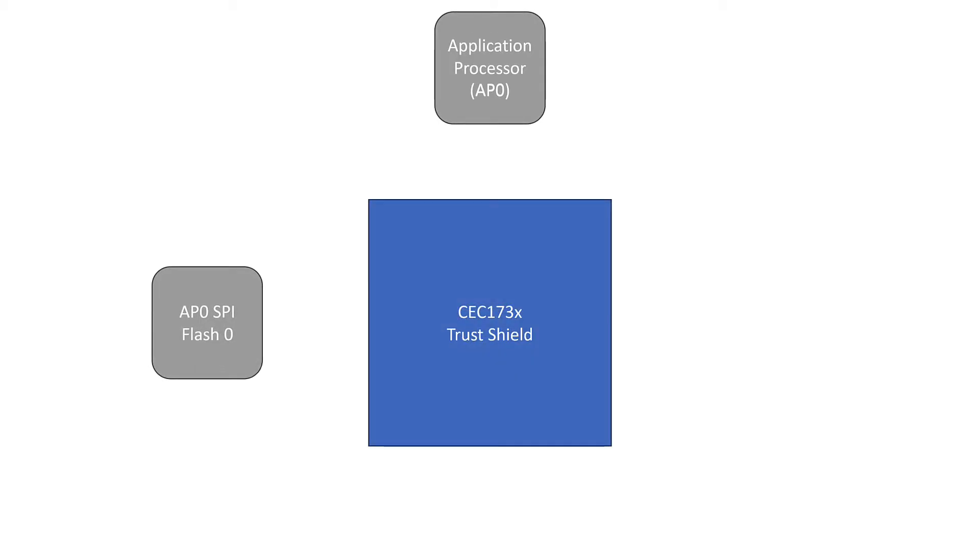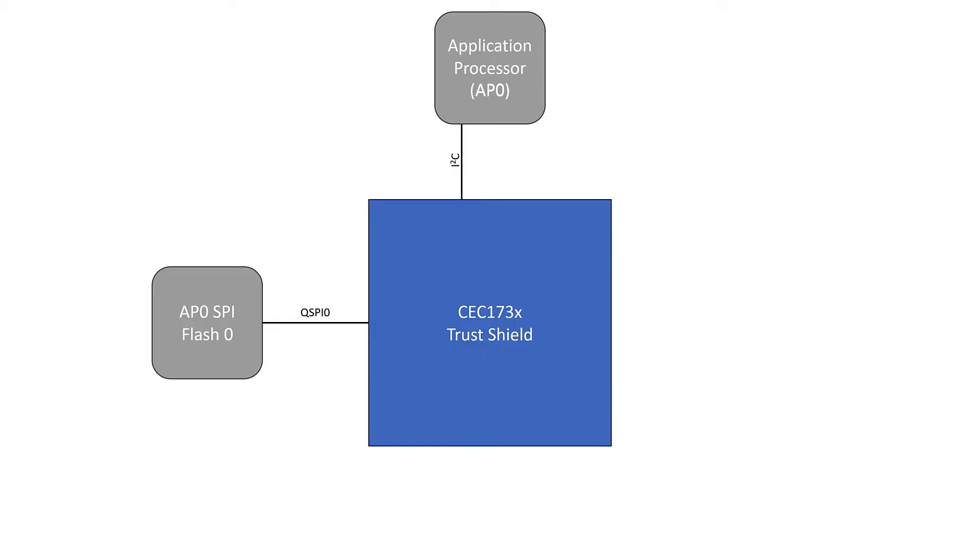So to do this, we put our Trust Shield in between the application processor and the SPI flash. There are a couple of lines or data buses that we need to account for. The first is we have a SPI line that goes from the SPI flash into the Trust Shield. We have an I2C line that goes from the Trust Shield into the application processor. We're not using it for the purposes of Secure Boot, but this does have use in other security features that Trust Shield offers.